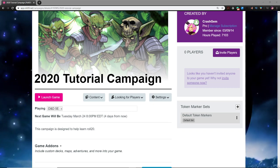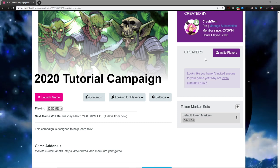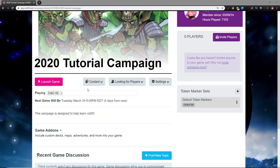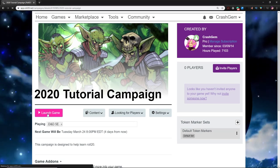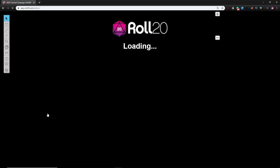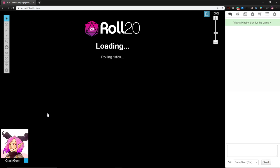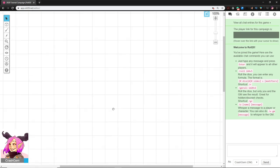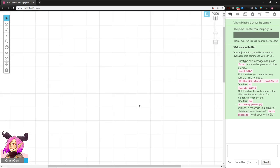This is a Roll20 tutorial campaign where we're learning how to use Roll20. In the last video we made our Roll20 adventure and campaign, so now we're going to jump in and start exploring it. We'll click on Launch Game. Here we are in the game for the first time — everything is super basic, a white background with gray grid lines and nothing else.